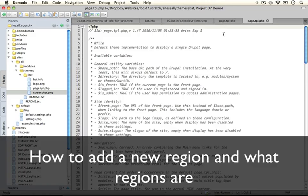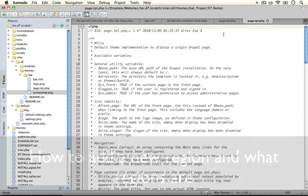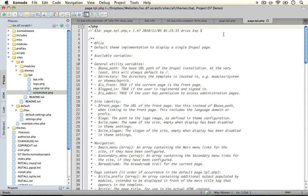In this next section what we're going to talk about is regions. Now regions in a theme specify an area on the page where blocks can display.